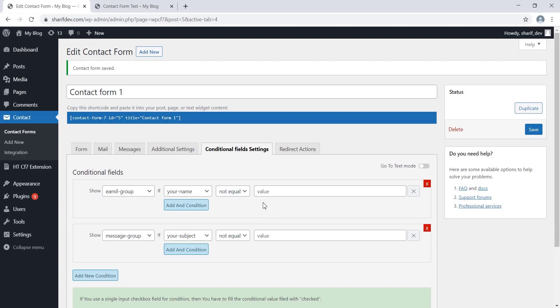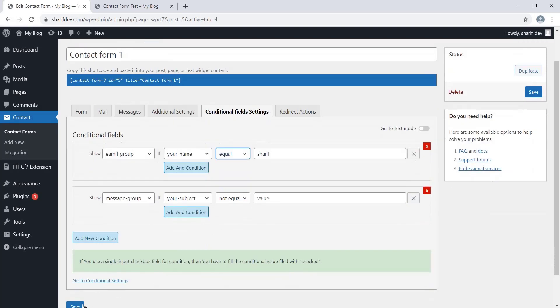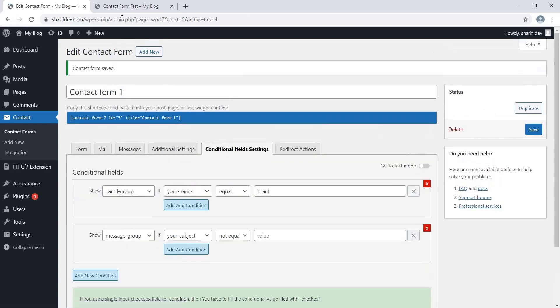If you want to assign any value, you can do that from here. Note that the value must match the data that you will insert while filling out the form. Only then the dependent field will appear.